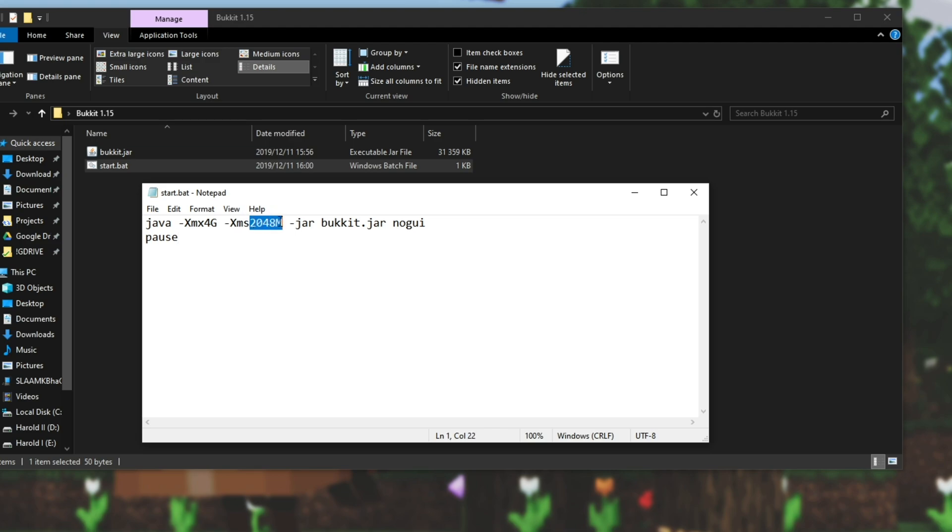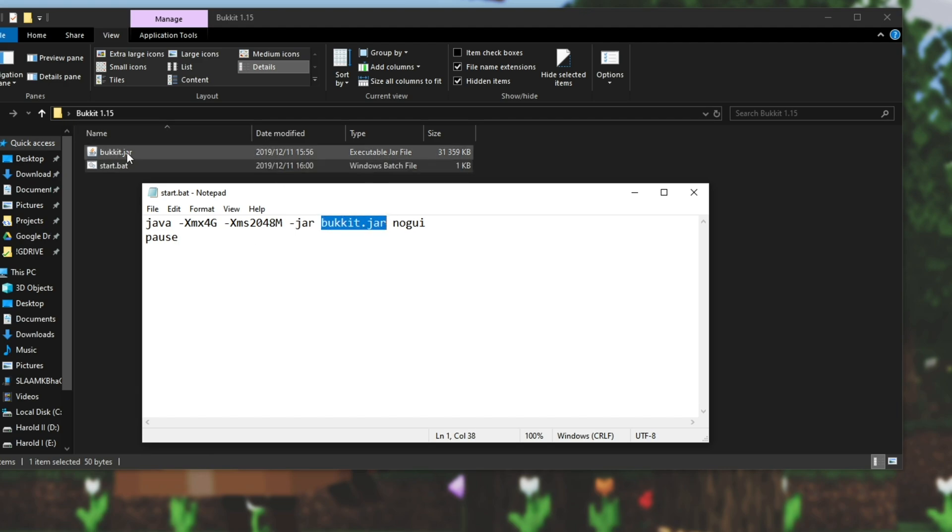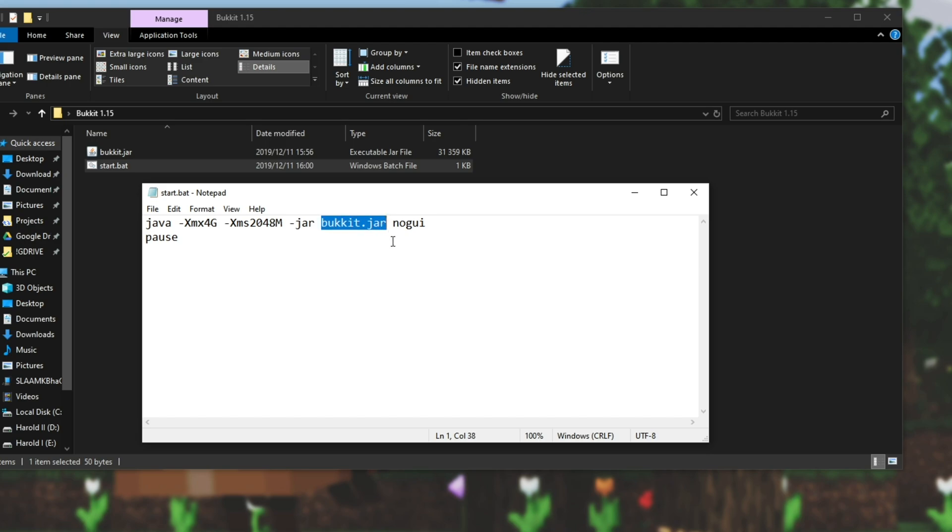XMS you can ignore because it's the starting amount of RAM that the server has. XMX is the maximum and that's the only thing you need to change here. Then just make sure that where it says bucket.jar it matches the file name of the .jar in the same folder. So if you call it craftbucket.jar simply change this to craftbucket.jar and save it. Then you can close it and open start.bat.